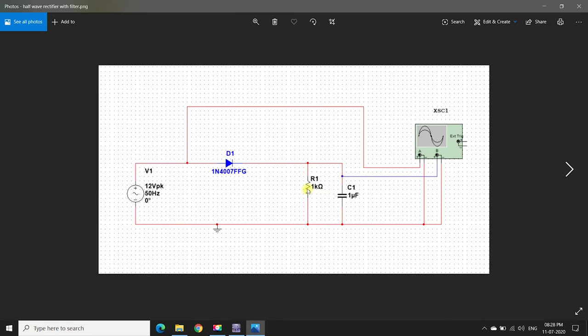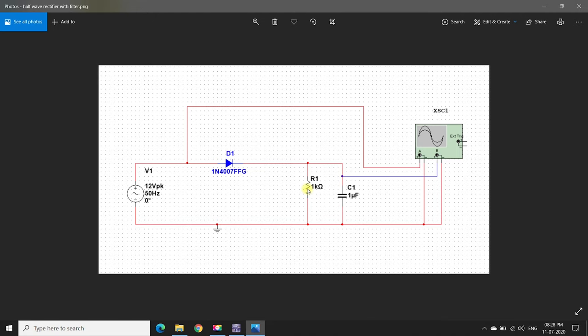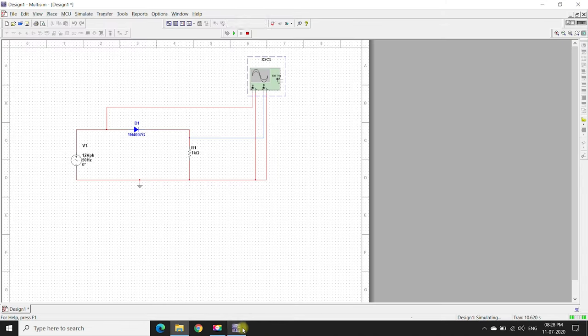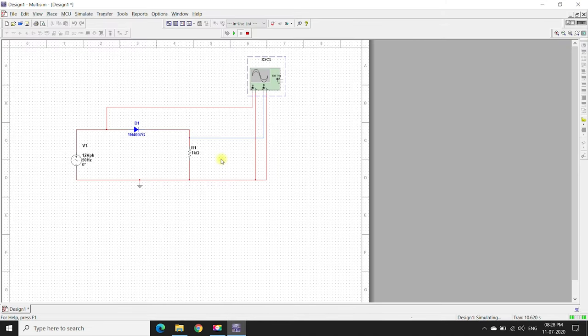This is the circuit diagram. The only difference between the half-wave rectifier without a filter and with a filter is a capacitor. We connect the capacitor at the output terminal, parallel to the resistor, and we get the output. We take the output from the capacitor. Now we just add a capacitor.